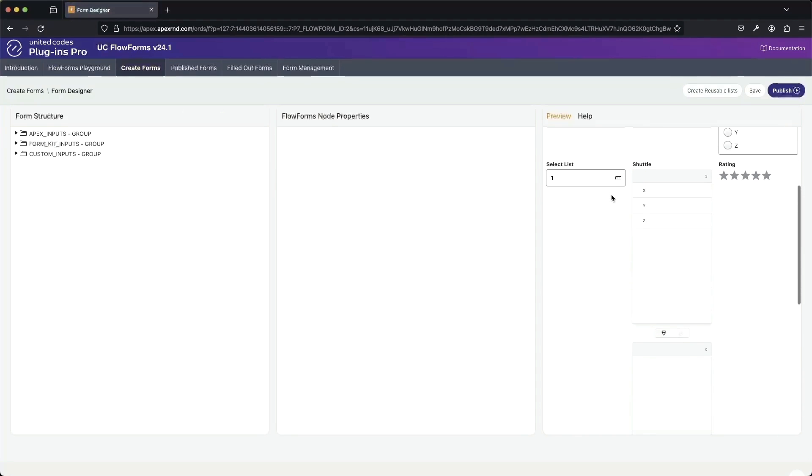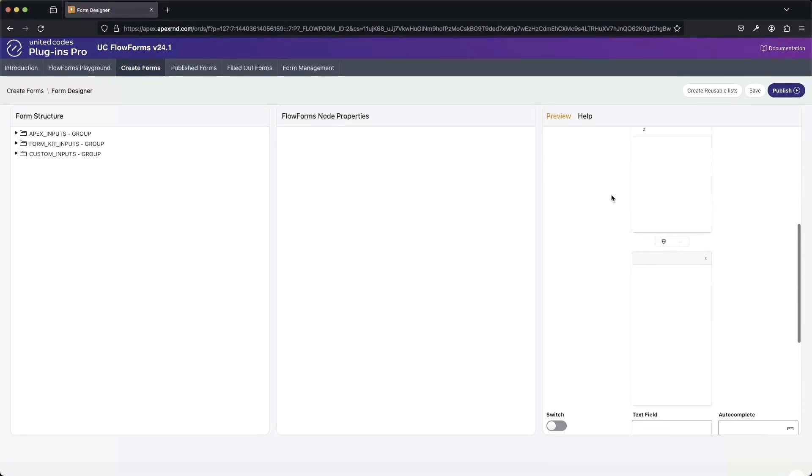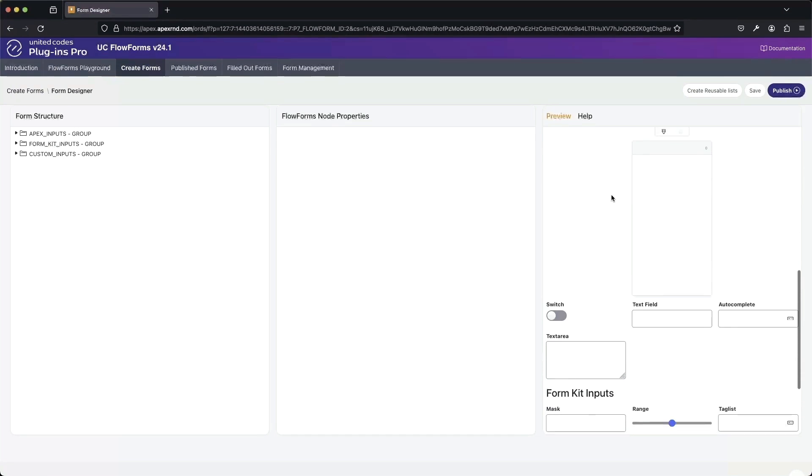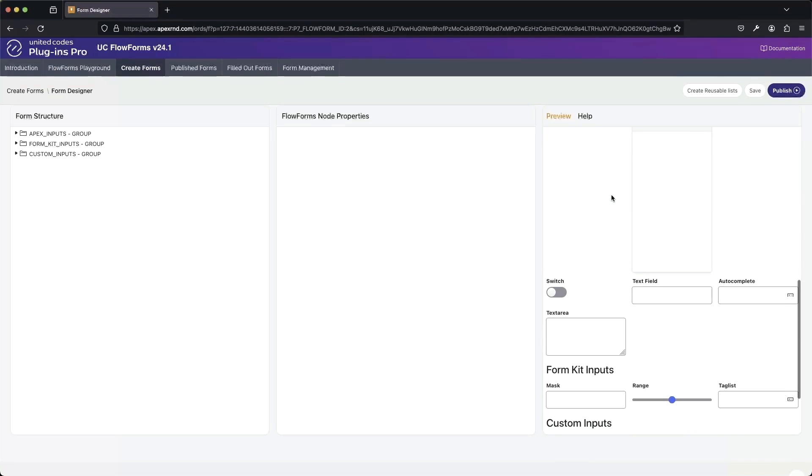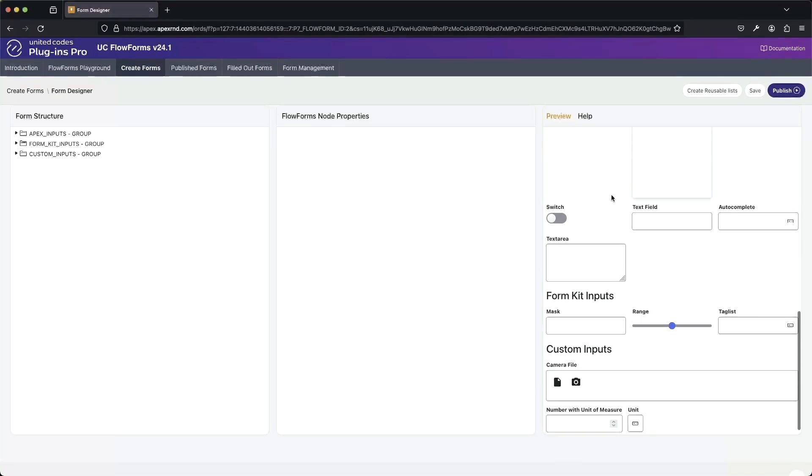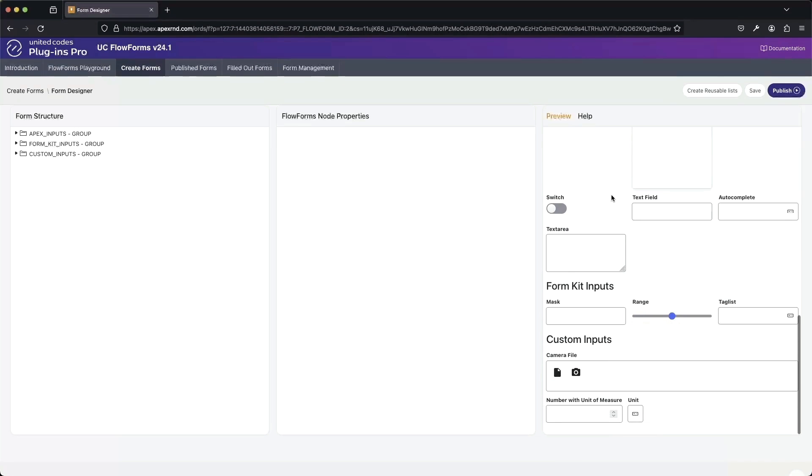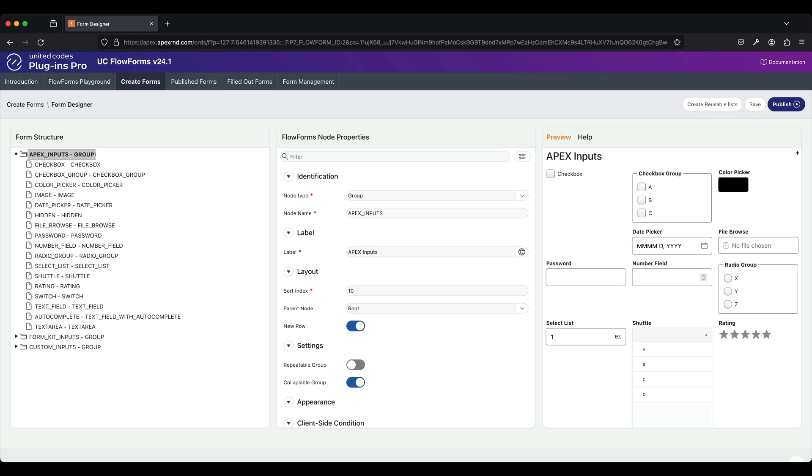As you can see, there are three parts to this form builder. We have the form structure, which defines the layout of the form. We have the FlowForms node properties, which you can use to individually change form properties. For instance, the label or the node name or the node type. And of course, at the right, we have the rendering of the form, but also the help text.